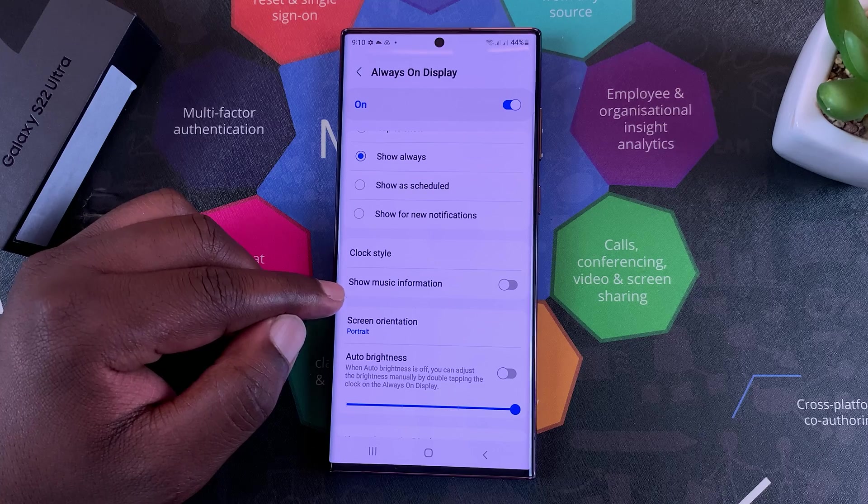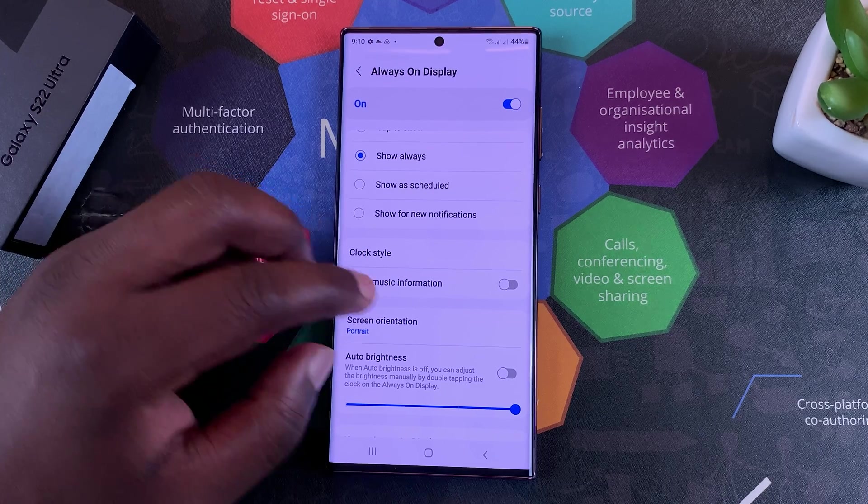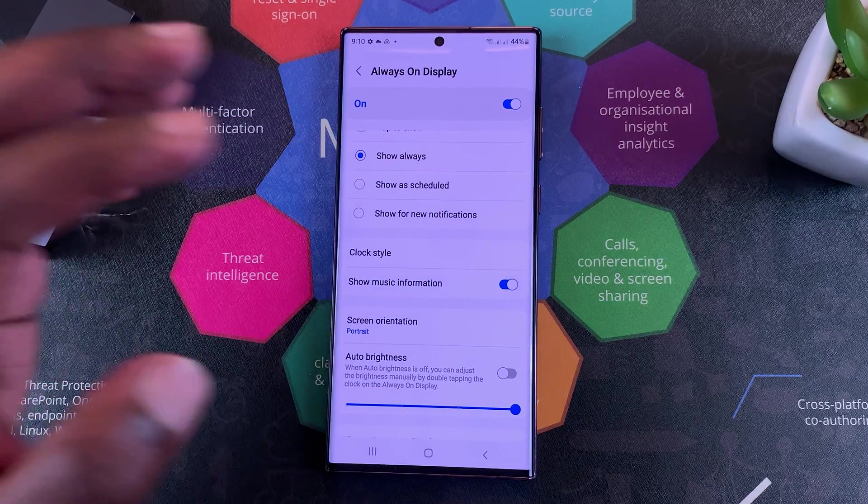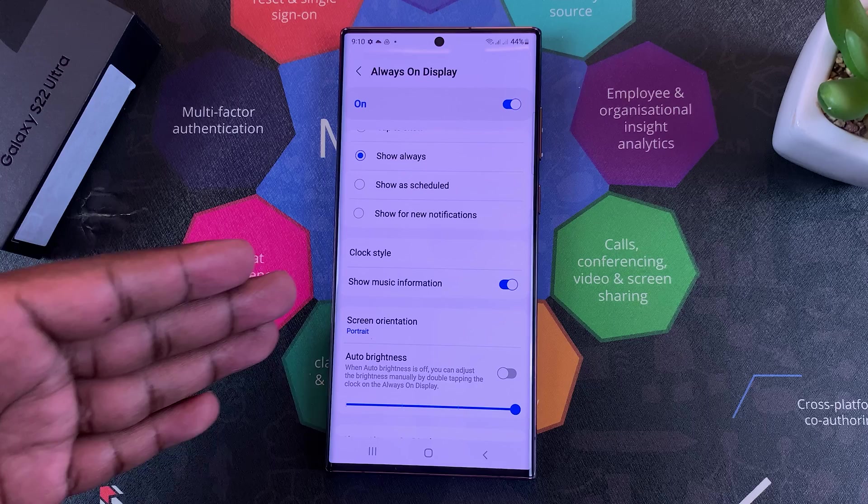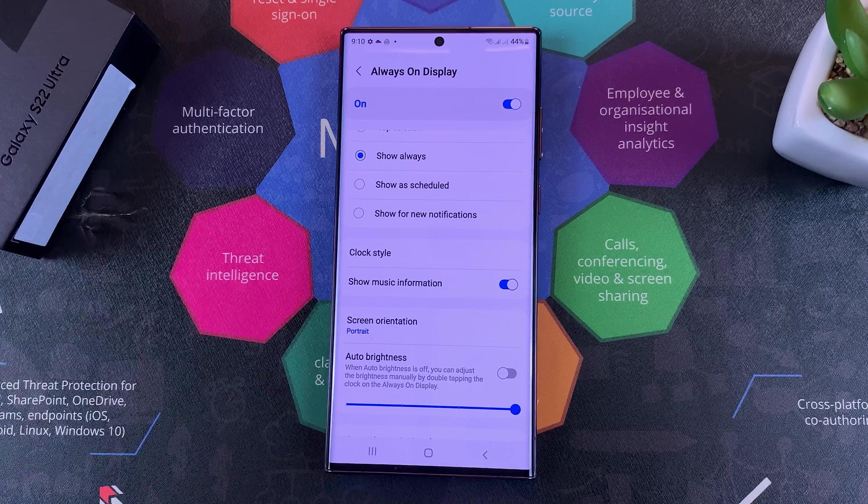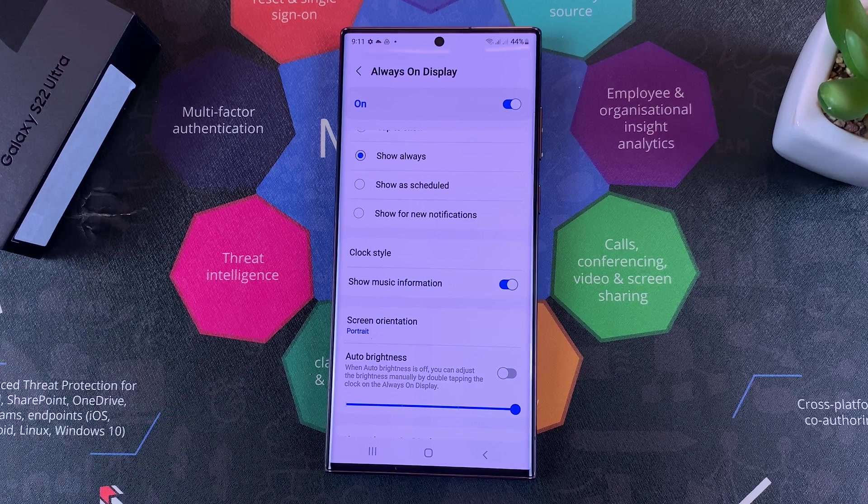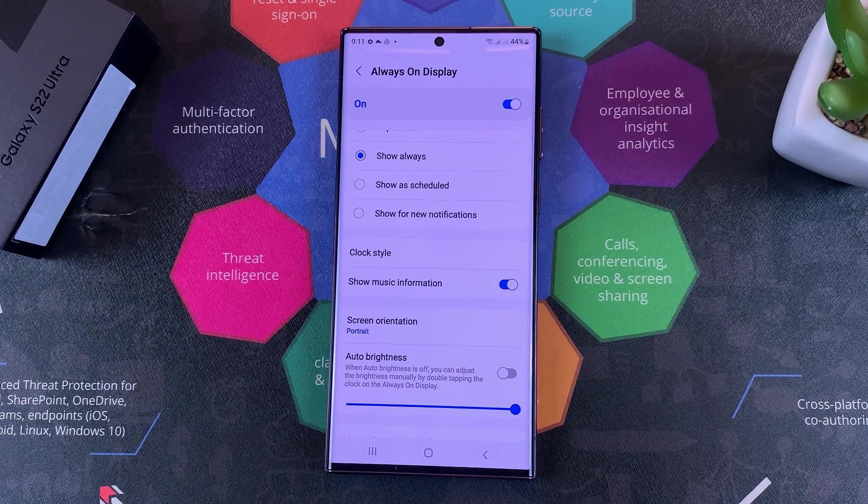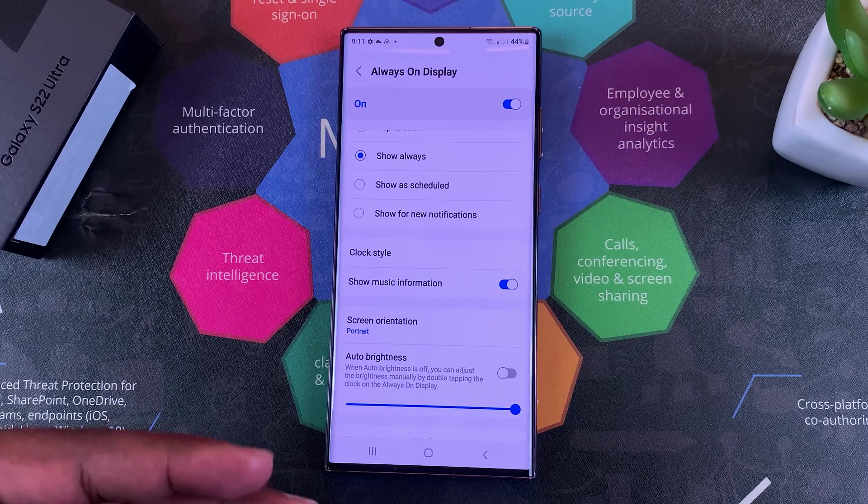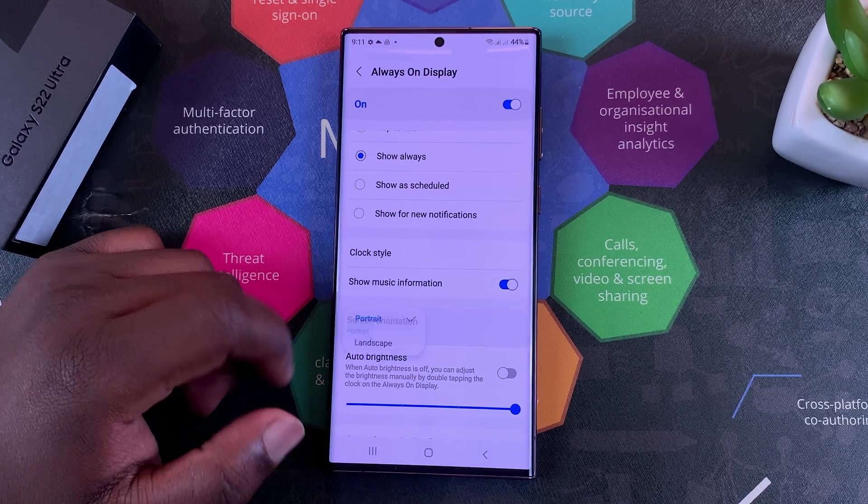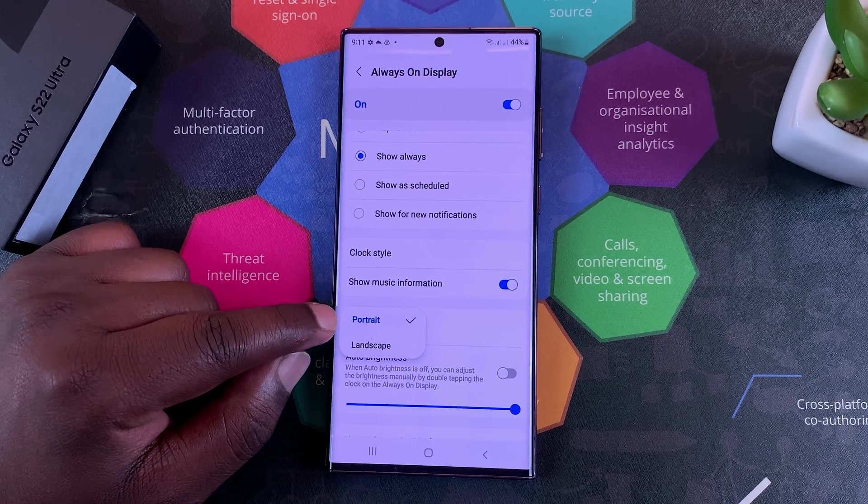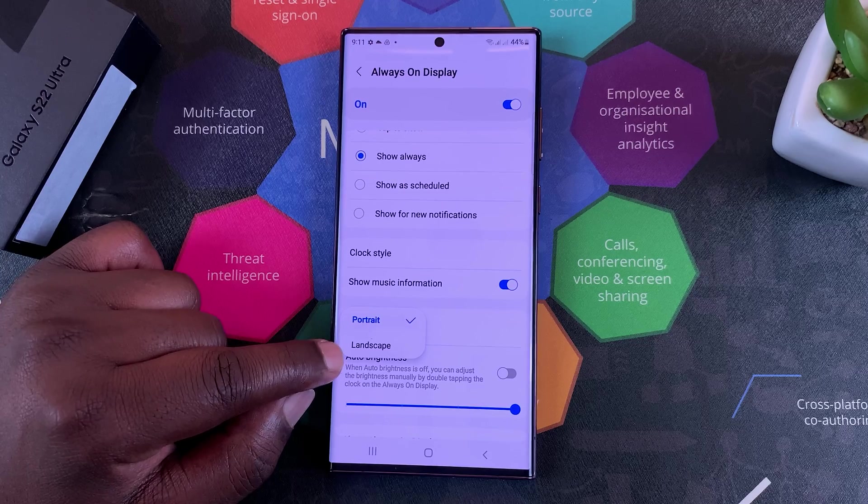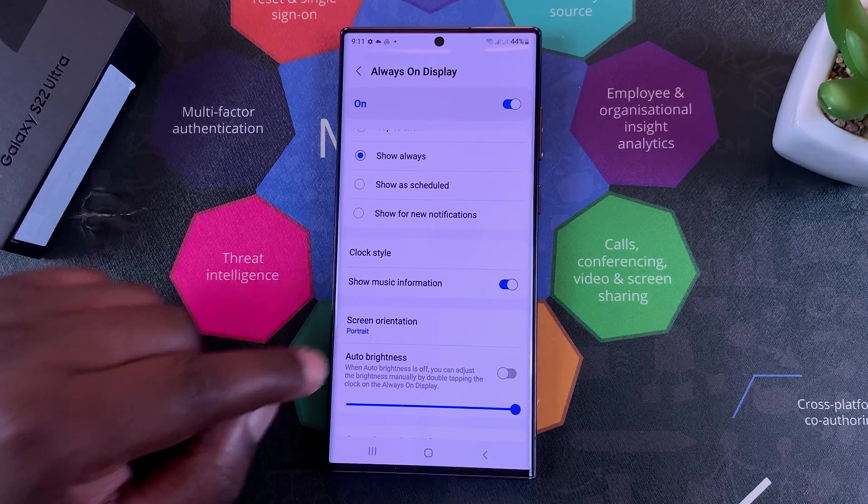Next is Show Music Information, and this basically listens to music playing around you or even music playing on your phone on Spotify or any other app, and it's going to display the music on your phone. Then you have Screen Orientation, which you can change between portrait and landscape.